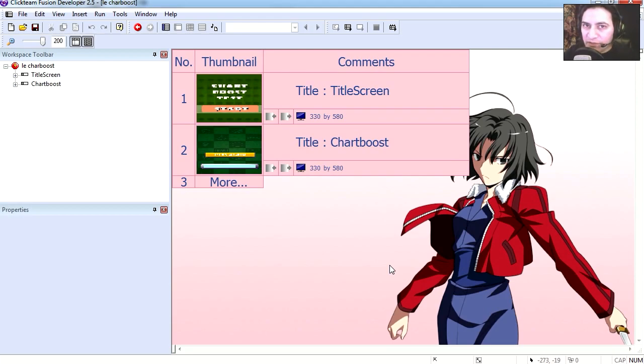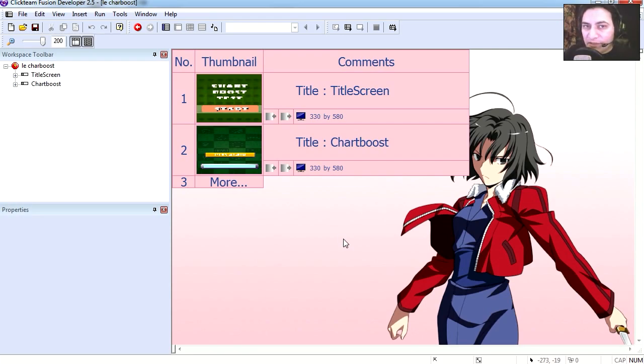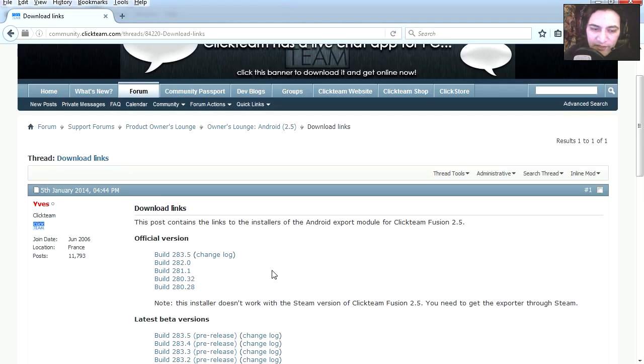What's the good of making games if you can't monetize from them? I guess you can make them just for fun, but we like to monetize from games. For this example, I'm not using any of the betas. I'm actually using build 281.1, which is here. If you don't have this, download it.